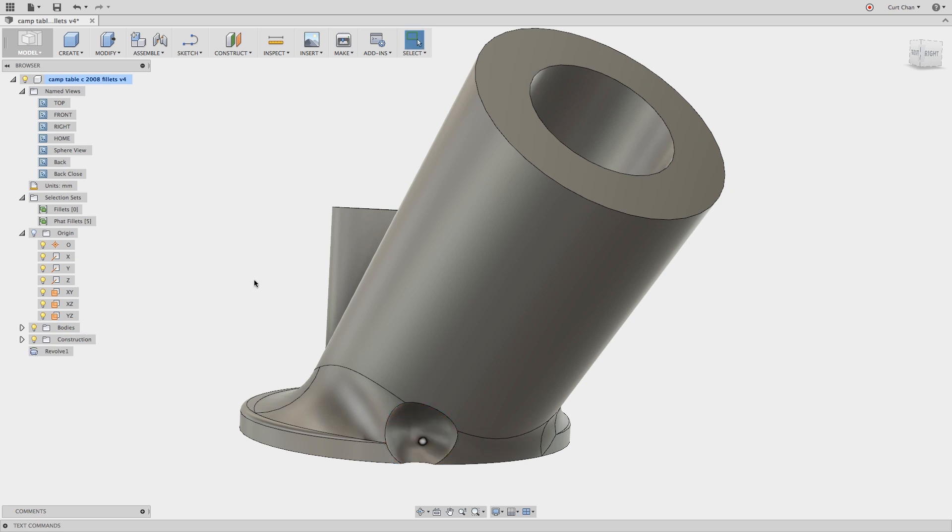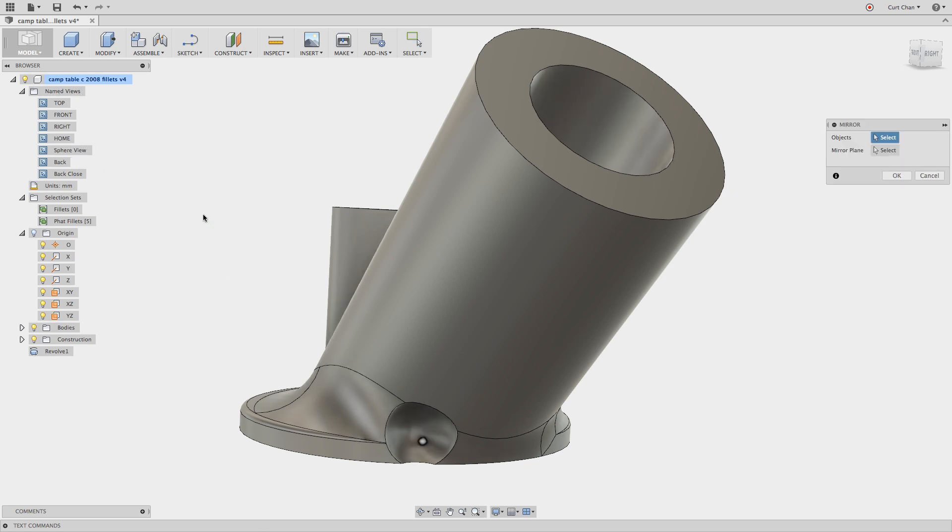Now I have the same issue on the other side. So what I'm going to do is just use the handy mirror command using my S key again and the geometry I want to mirror, it's just that guy here